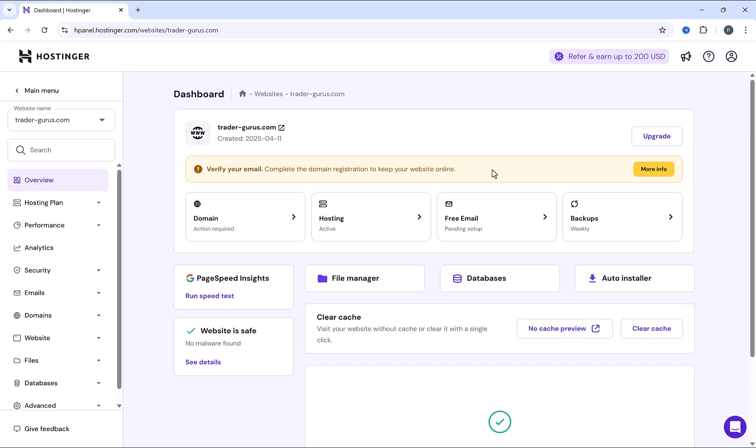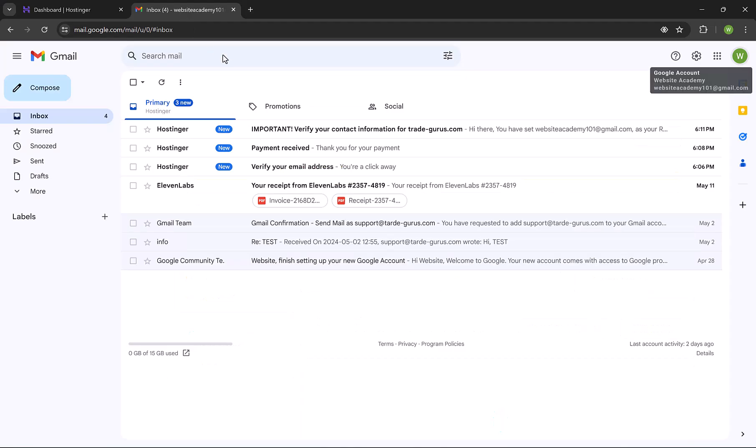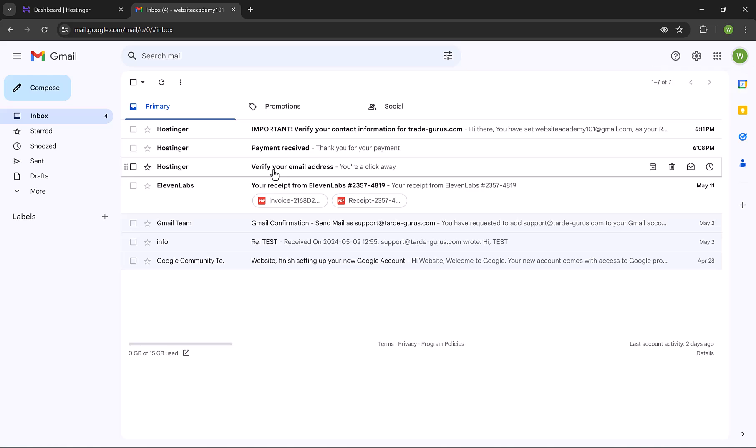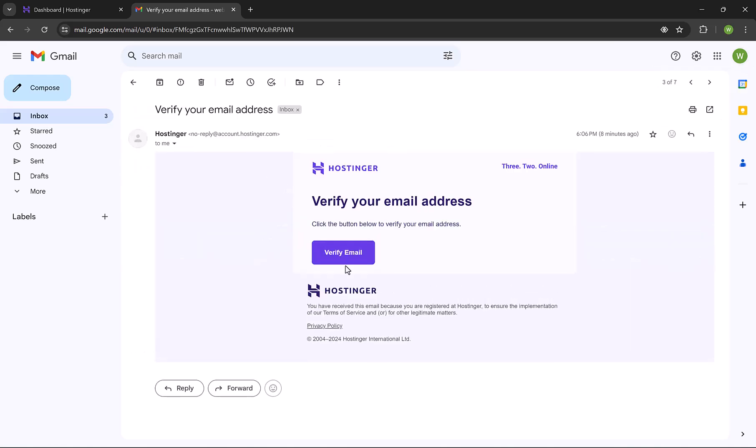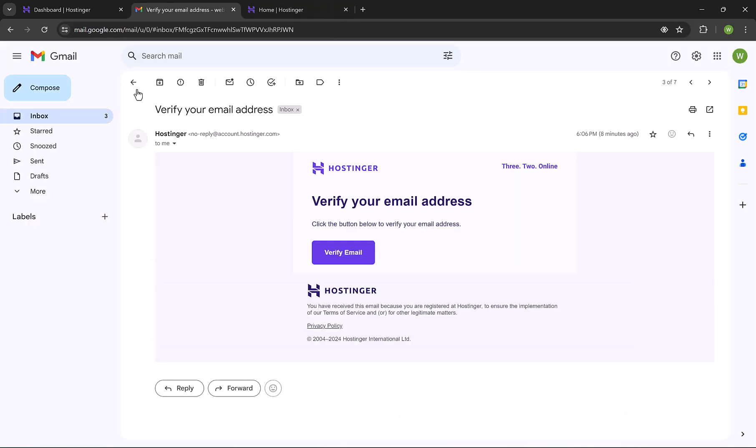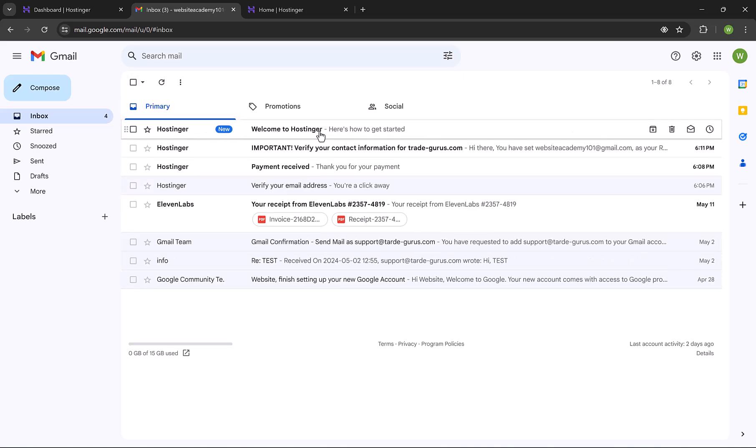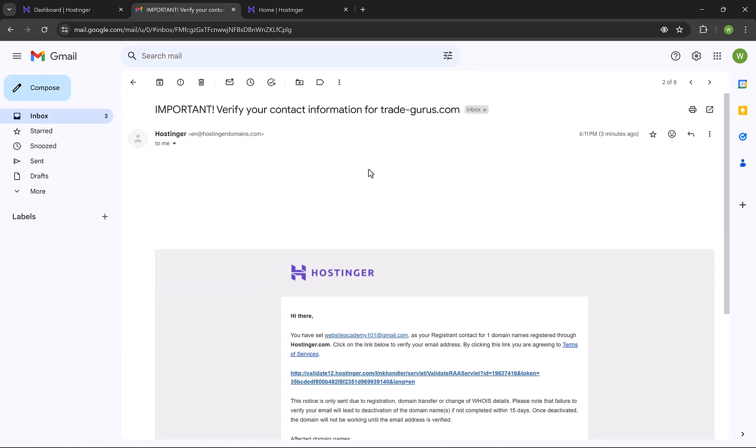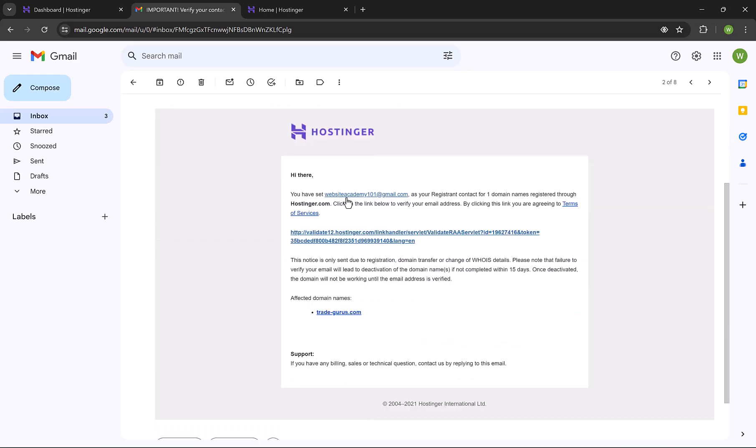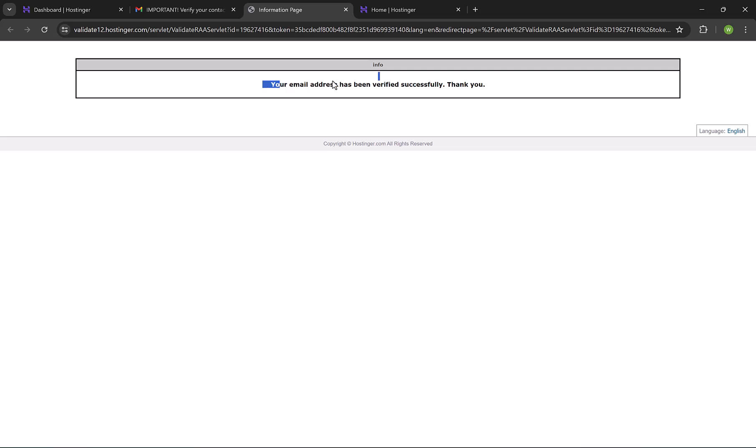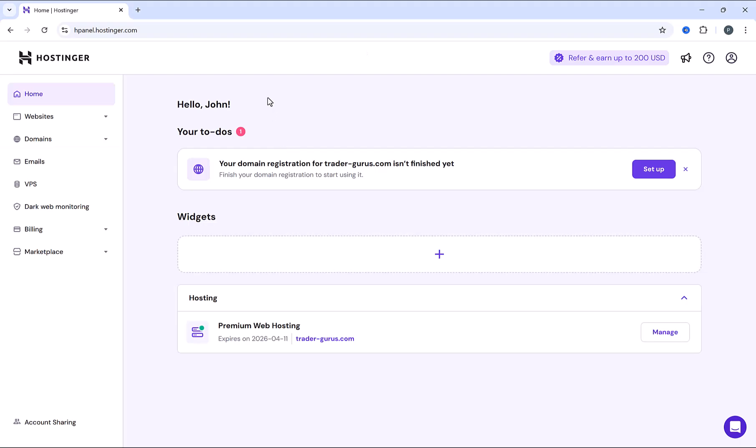There is one step we have to do before creating our emails. Go to your email, the one you entered while registering at Hostinger. You will find an email from Hostinger title verify your email, click on it, and then click on verify email. And then go back to your email, and click on verify your contact info for the domain. Note that this email might take one hour to be received. Click on the link. You successfully verified your contact info. And by this, we are done confirming Hostinger account. Now let's move and start creating our business emails.